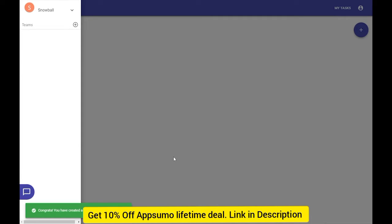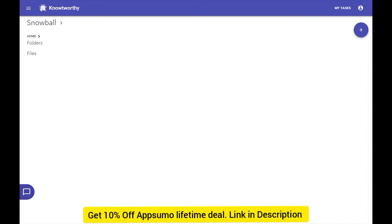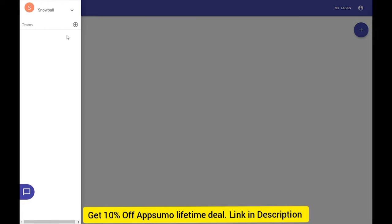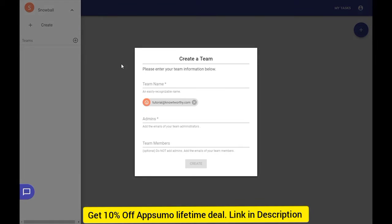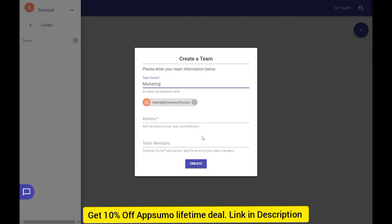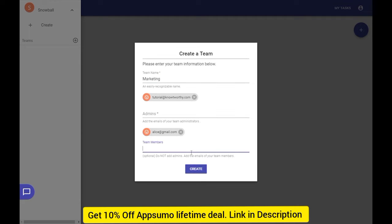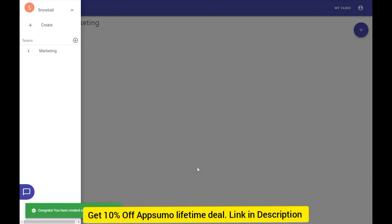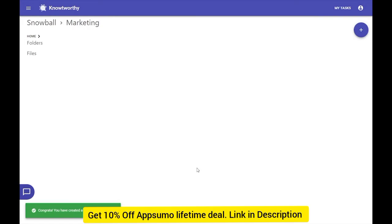Organizations can have dozens of teams, like marketing, sales, and HR. I will create a marketing team underneath the Snowball organization. I know that alice@gmail.com and bob@gmail.com are members of the Snowball organization, but they actually don't have access to the marketing team unless they are invited. I will now add alice@gmail.com to the marketing team and send an invite so that she can have access to the documents.